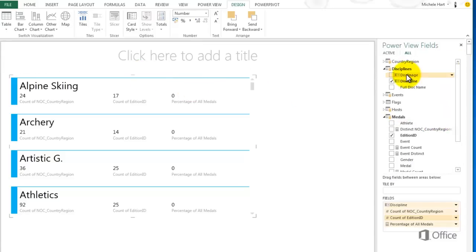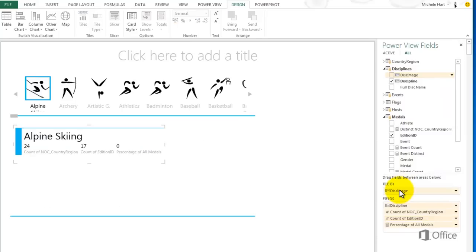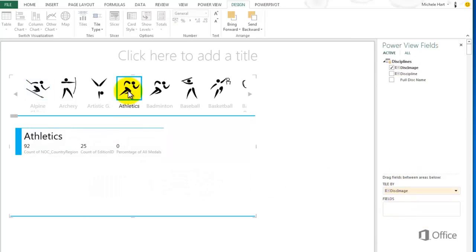Drag Disk Image into the Tile By field. As I navigate through the tiles, my cards update to reflect the selected tile.